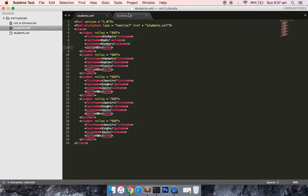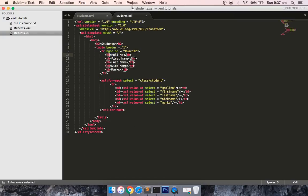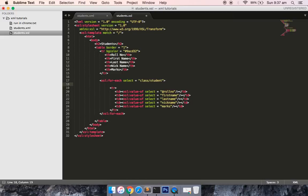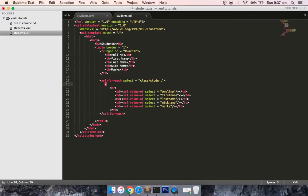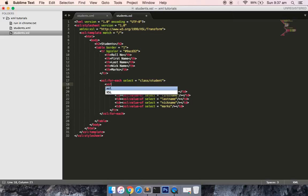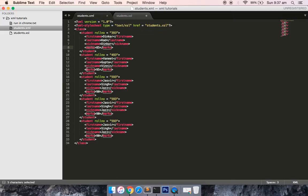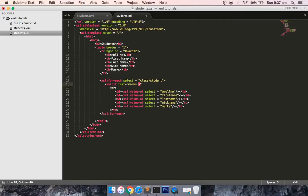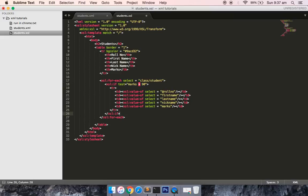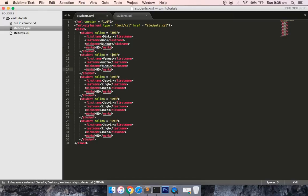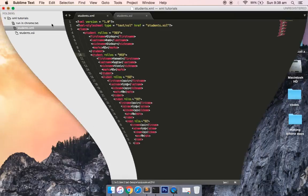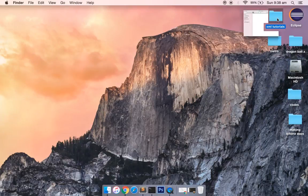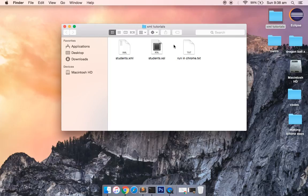I will retrieve all those students which have marks more than 90. To do this, in the student.xsl file inside the for-each statement, I will write xsl:if and there is one attribute with the name test. The tag is marks, so we will write marks is greater than 90 and close the xml if tag.